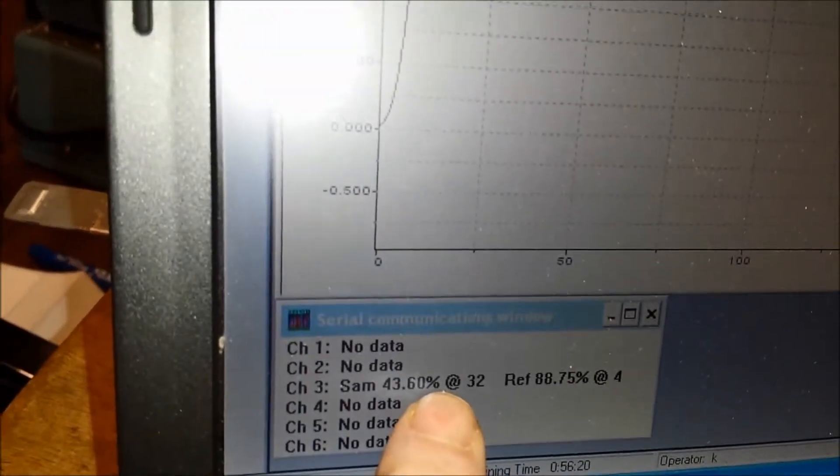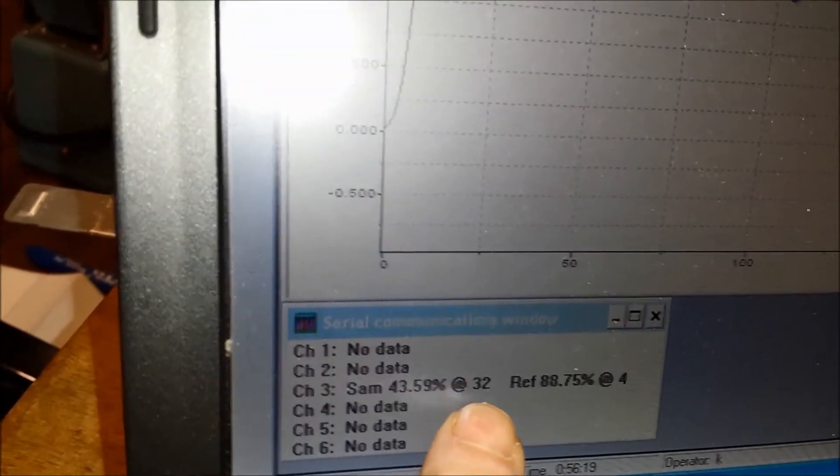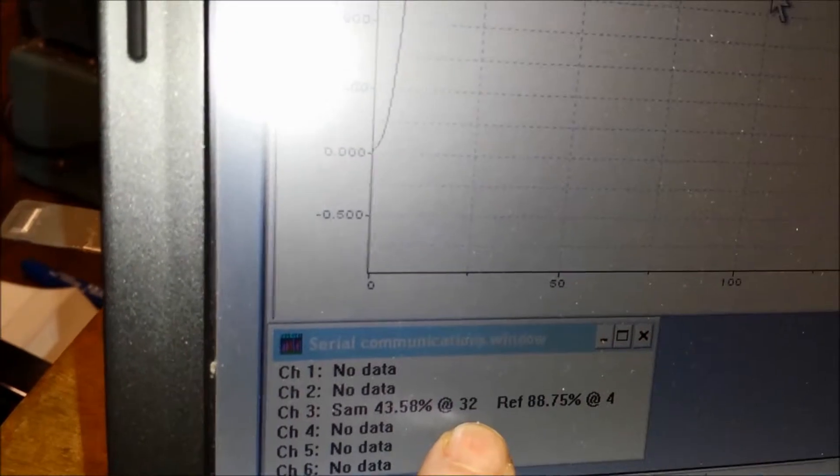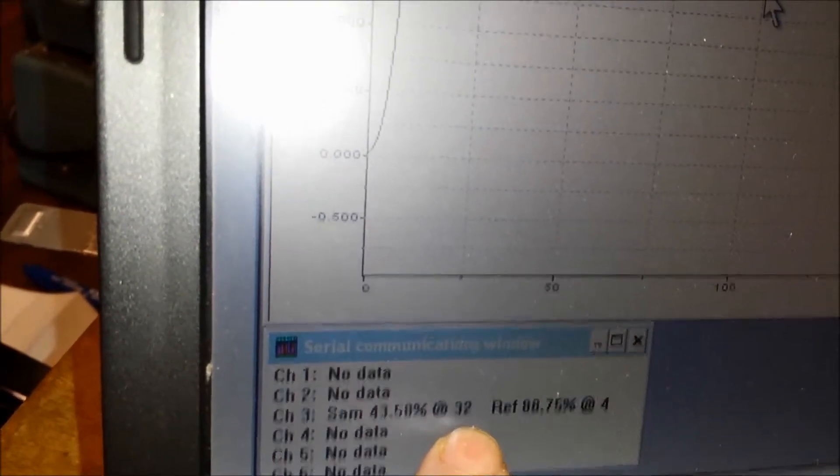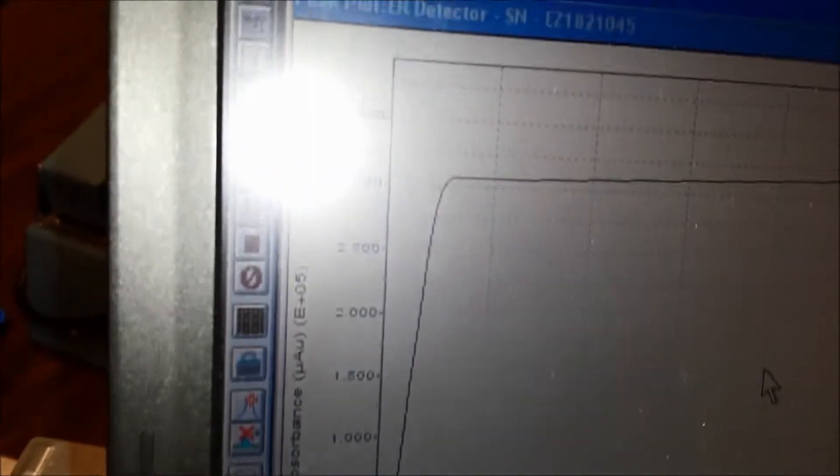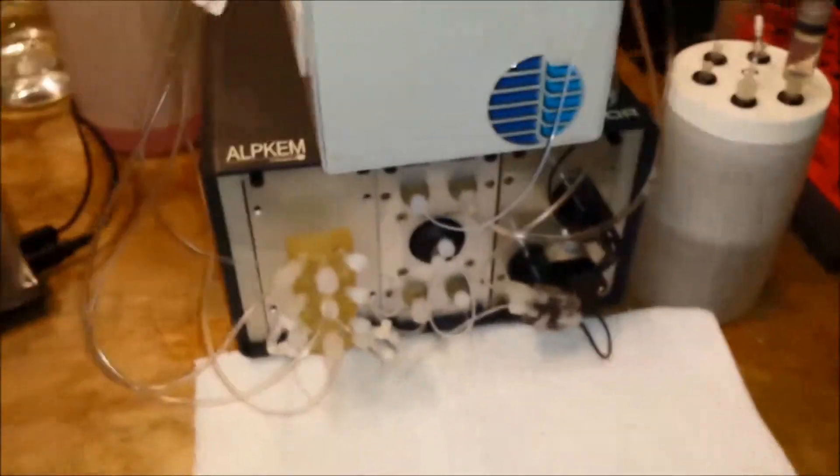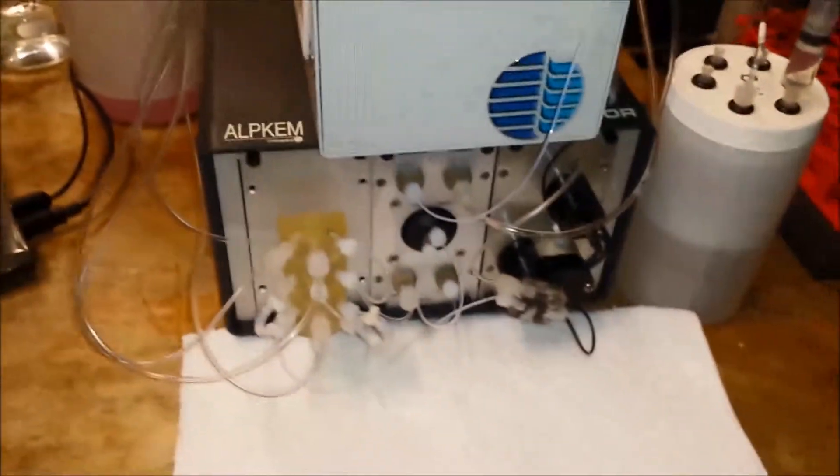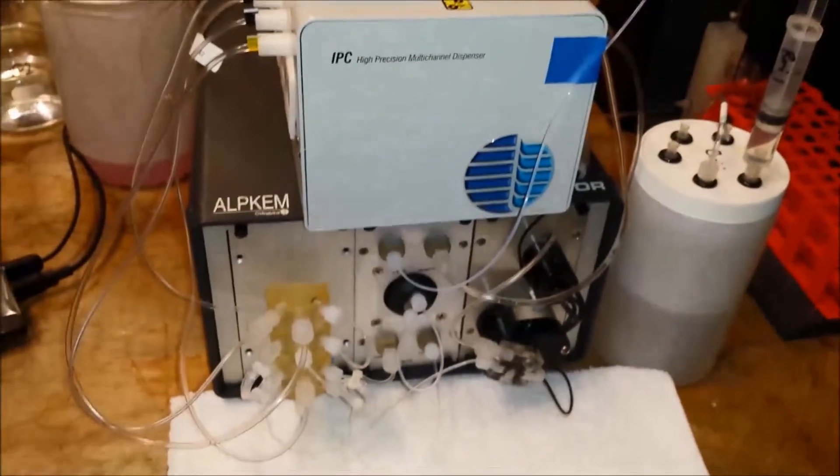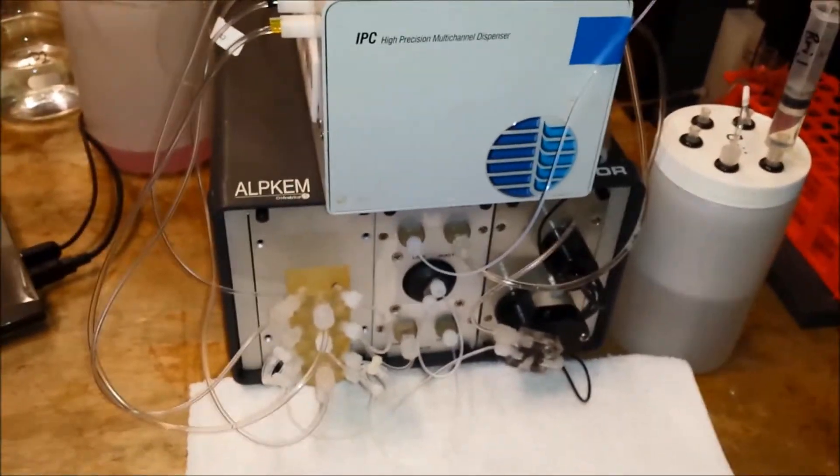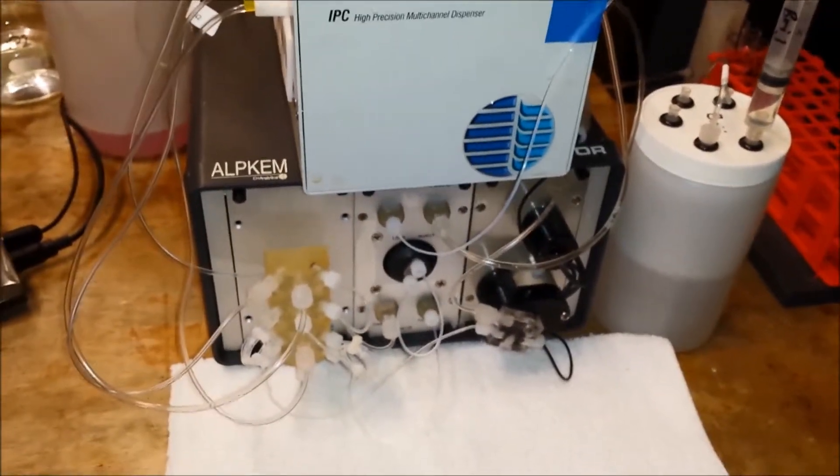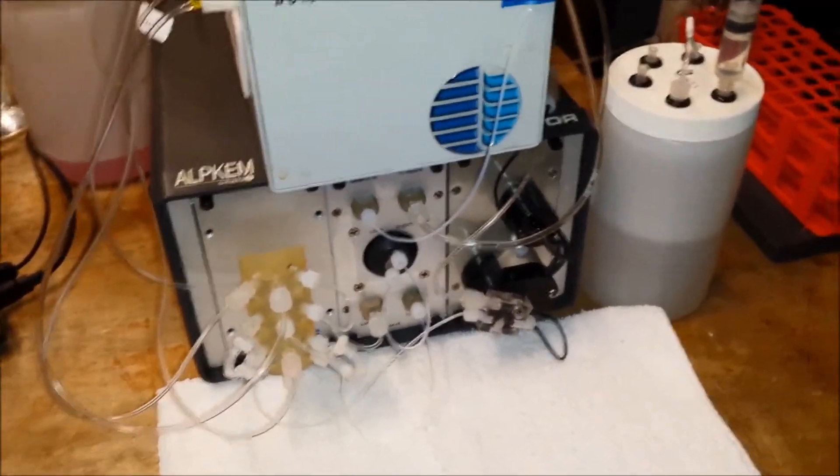Right now we have a flow cell that has a problem in the gain setting of the sample side, and you can see that the baseline has risen and is quite high. We have a bubble in the flow cell. Occasionally you might have this problem with bubbles, particles, or many different things.